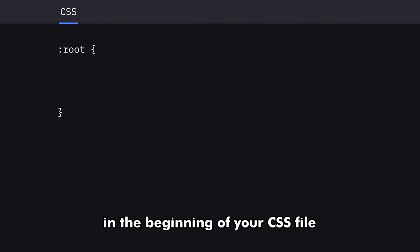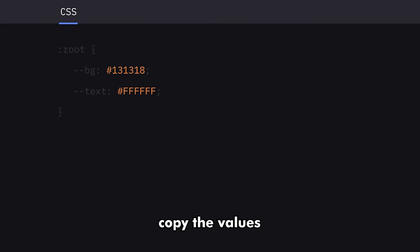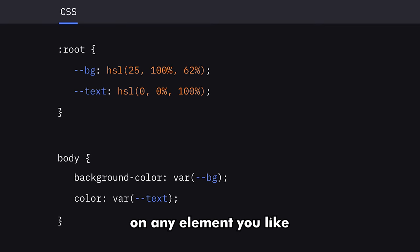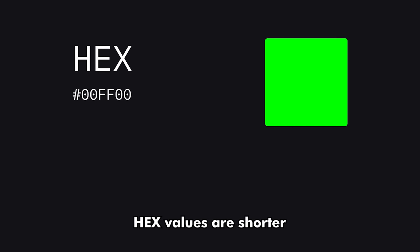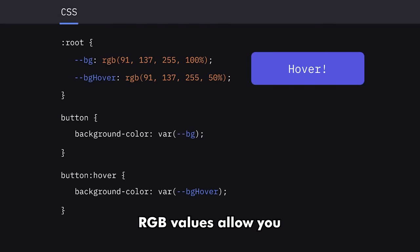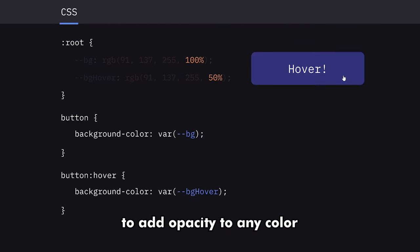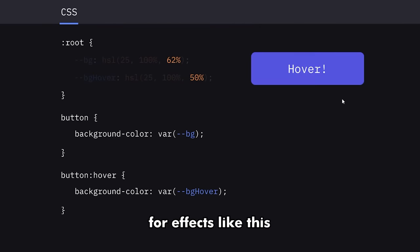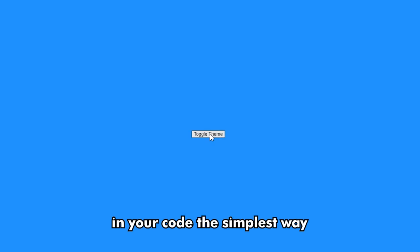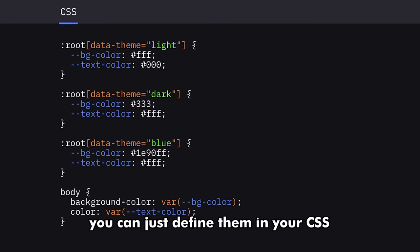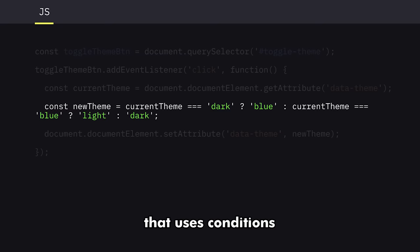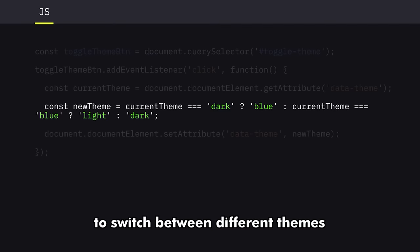Step 4: Use them in the code. You can just create variables at the beginning of your CSS file, name them, and copy the values in any unit you want — hex, RGB, or HSL — then apply them on any element you like. Hex values are shorter and easier to use. RGB values allow you to add opacity to any color, and HSL values allow you to make them darker or lighter for effects like this. If you want to add themes in your code the simplest way, you can just define them in your CSS, and in JavaScript you can add a simple function that uses conditions to switch between different themes.